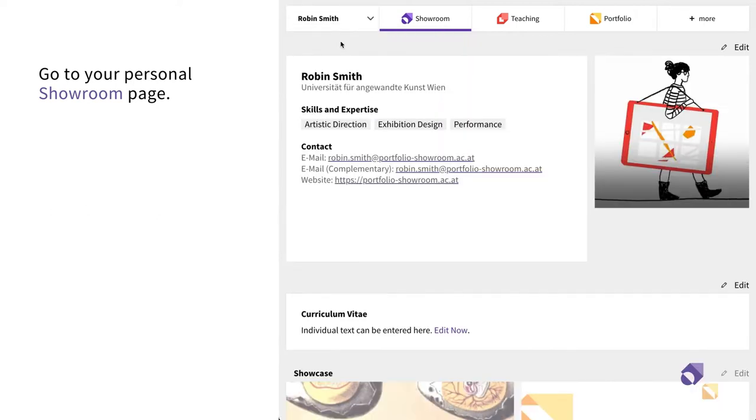If you want to learn more about the activation of your Personal Showroom page, you can watch the video How to specify your user preferences.